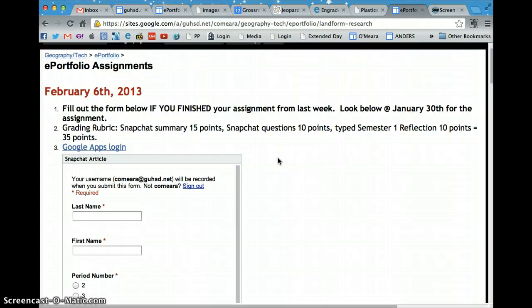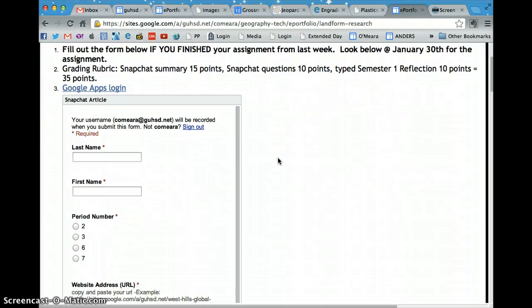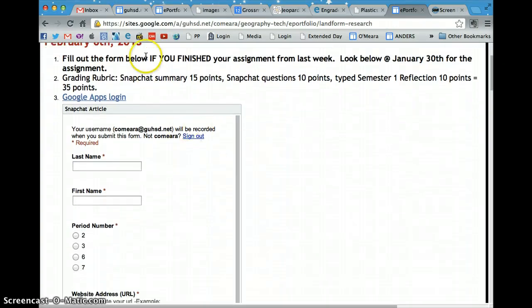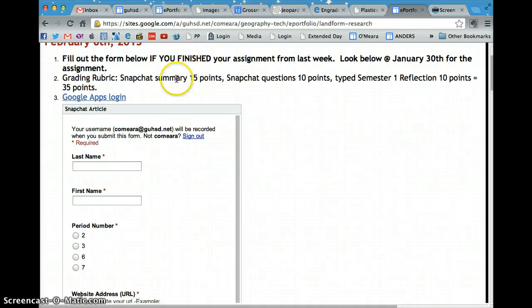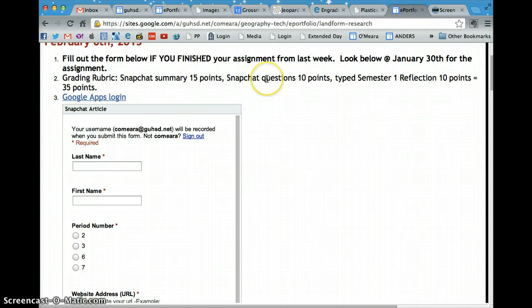Once you're at this page, the first thing you're going to do is make sure that you have all three parts of the assignment complete. You need to make sure you have your Snapchat summary, your Snapchat questions, and then your semester one reflection.